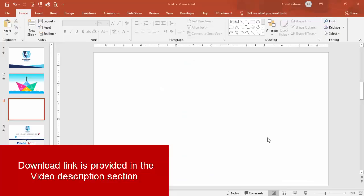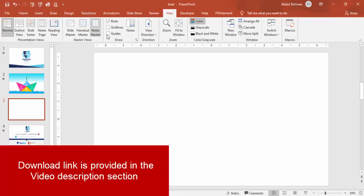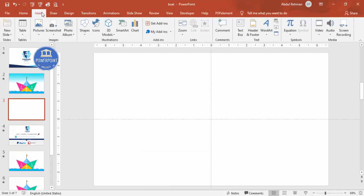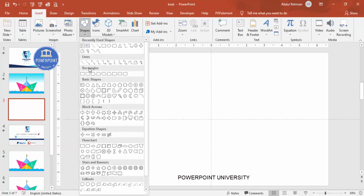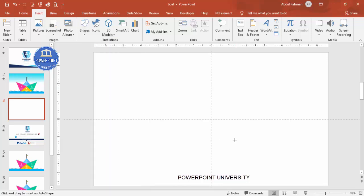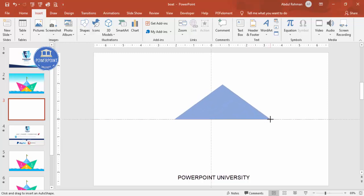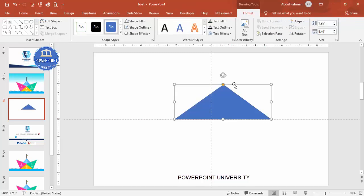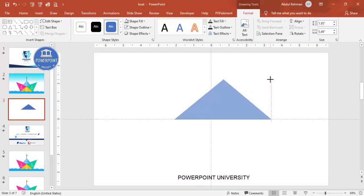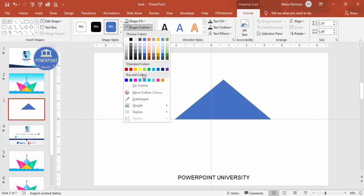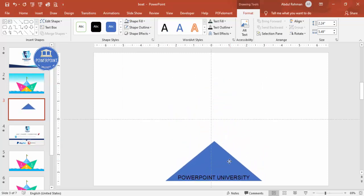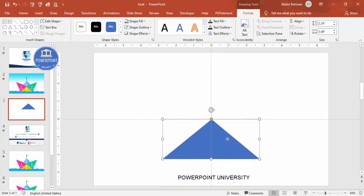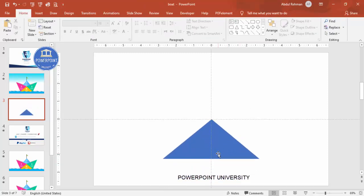To draw a board, go to View and enable the guides. Go to Insert > Shapes, and from Basic Shapes choose the triangle. Draw a triangle to roughly the right size — you can adjust the height as needed. Set the shape outline to no outline and position it at the bottom area.